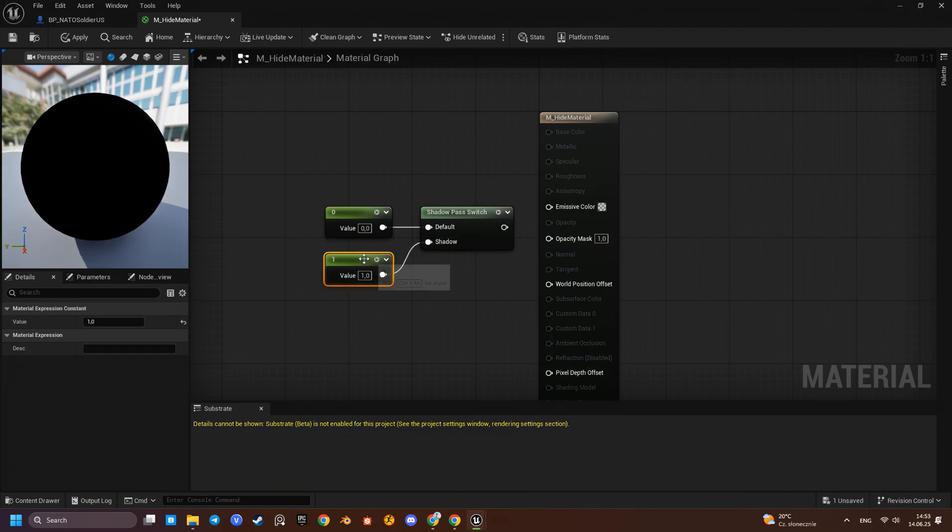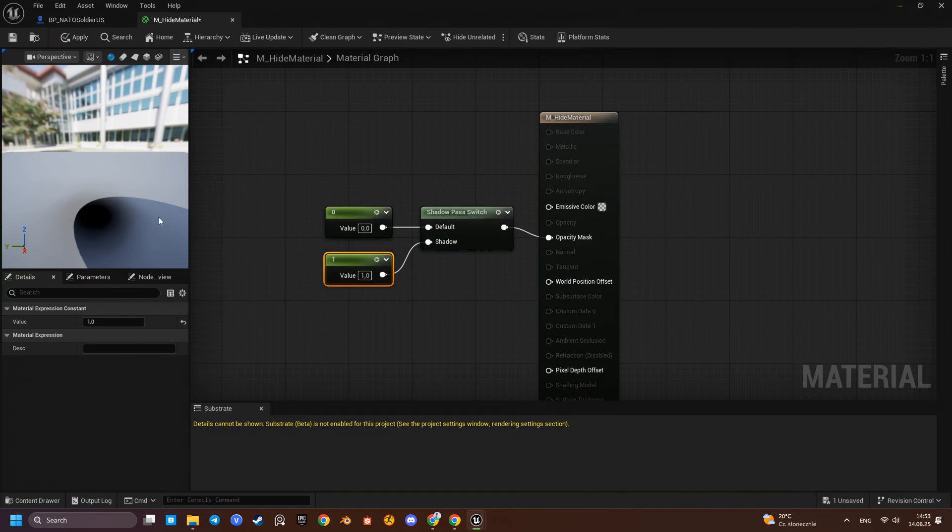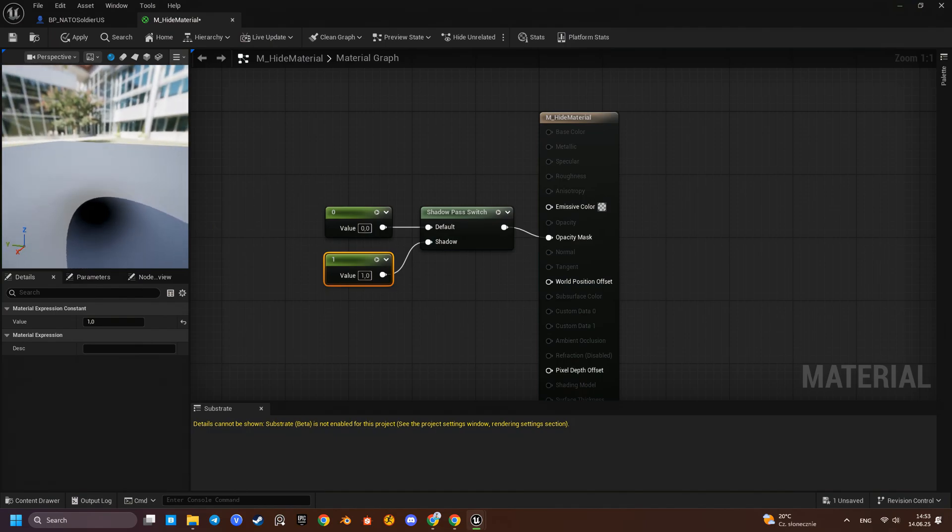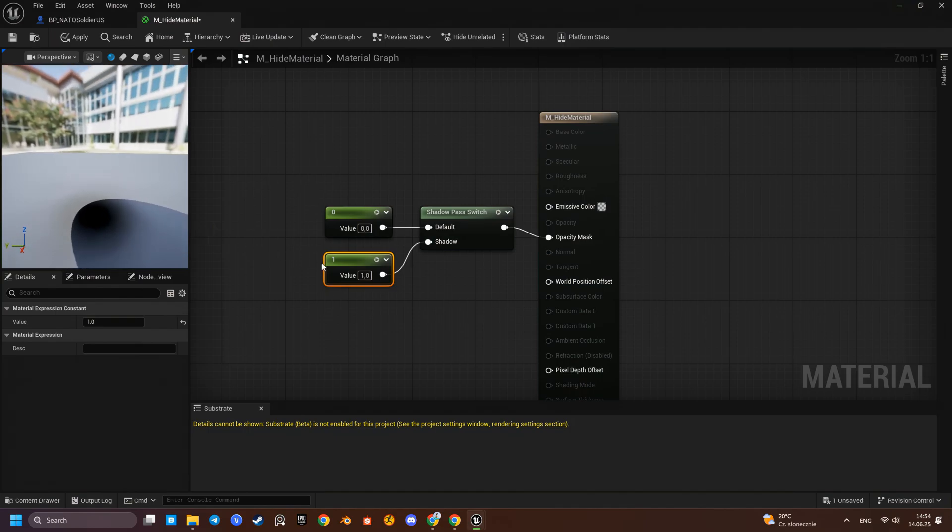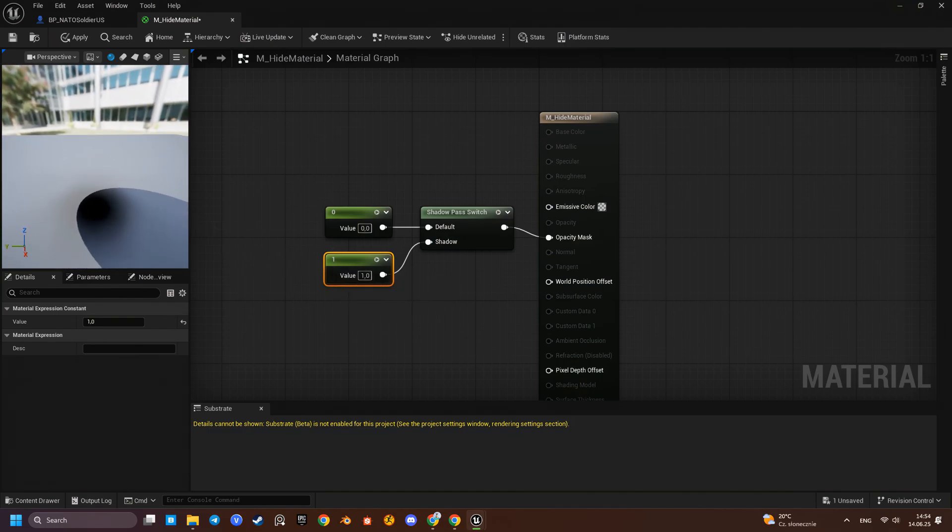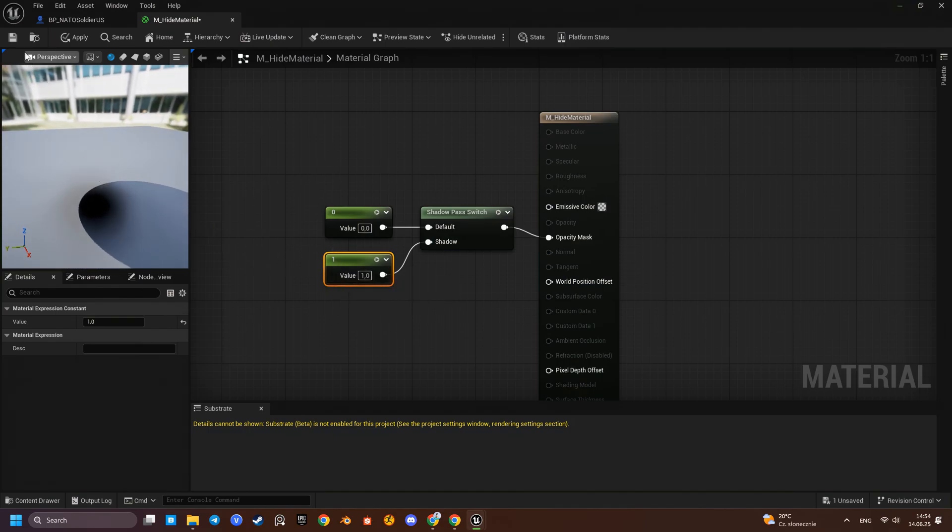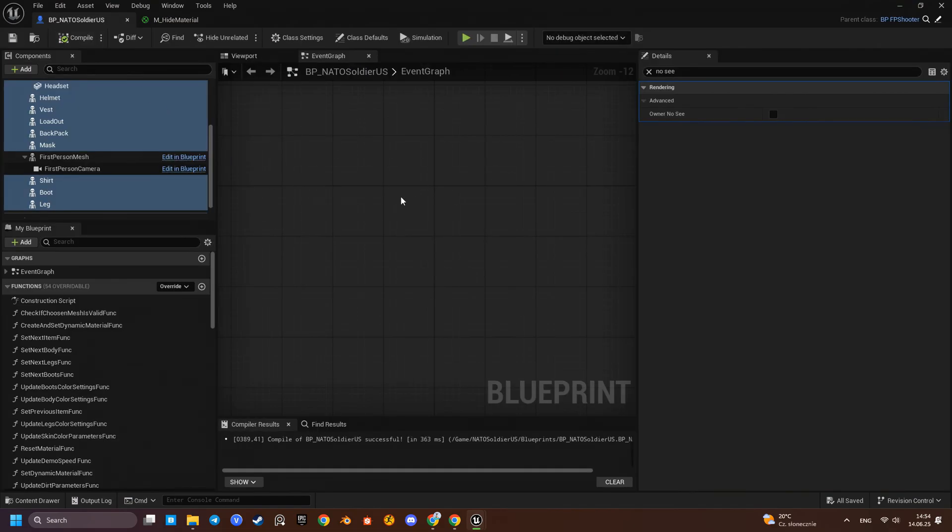This node allows us to make a material visible only in the shadow path or hidden from it, based on the values we feed in. One is hidden, one is visible.